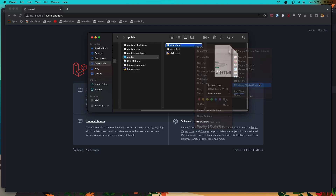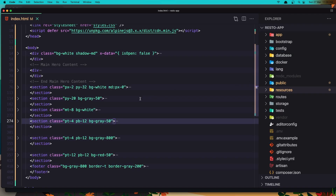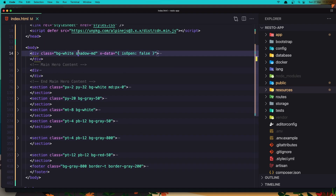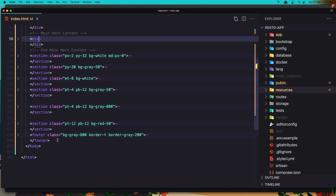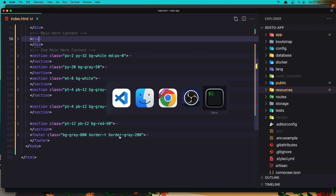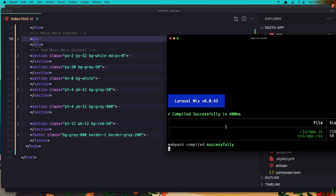Here we have the menu and it's working with Alpine.js, so here we have the x-data set to false. Here we have the main hero and all the sections, and also we have the footer. Make sure you run 'npm run watch' because we are going to add some Tailwind classes and we need to watch for the Tailwind CSS classes.